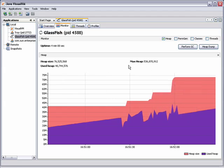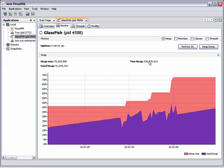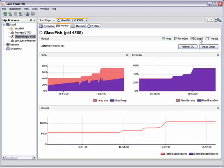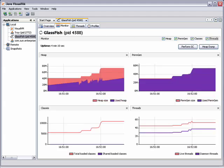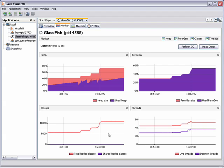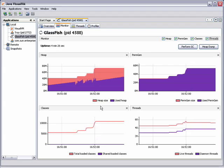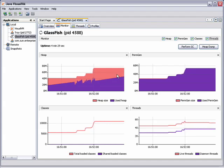You can see there was an increase in the number of classes that the application loaded as part of the login process and deploying the PetStore application to the server. You can see there was an increase in the size of the heap and the number of threads.